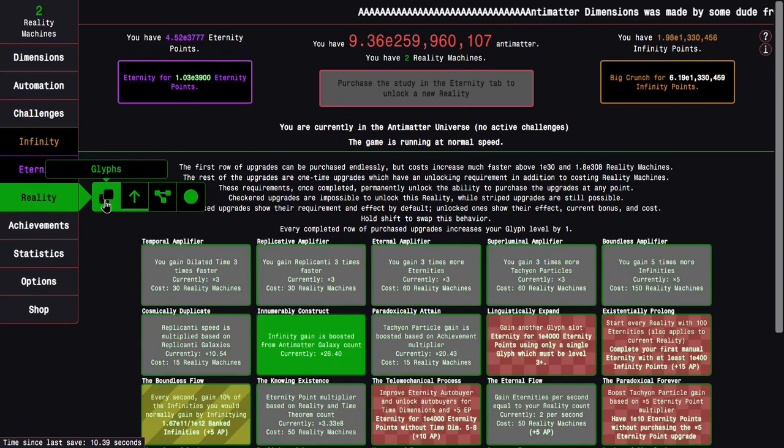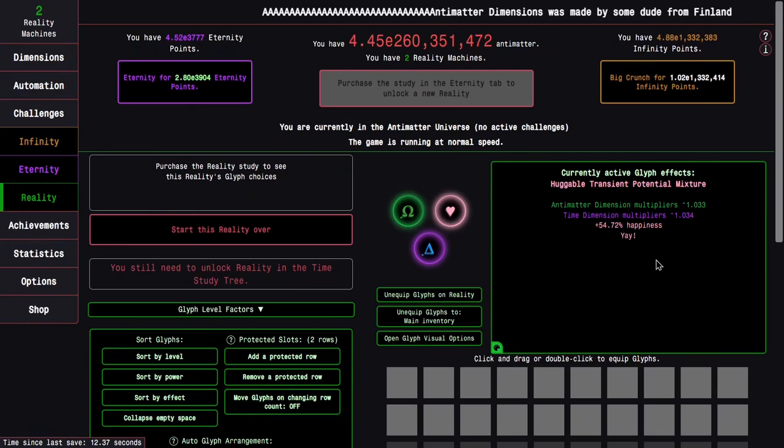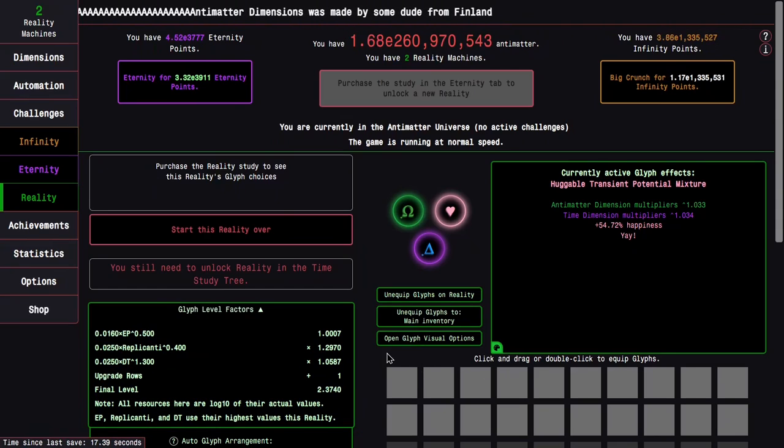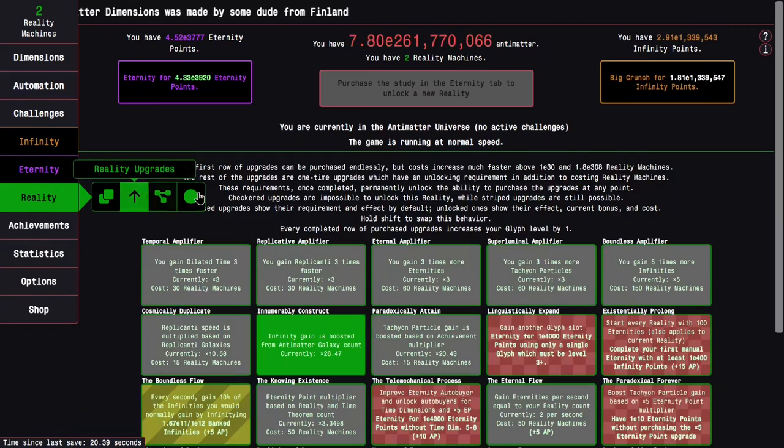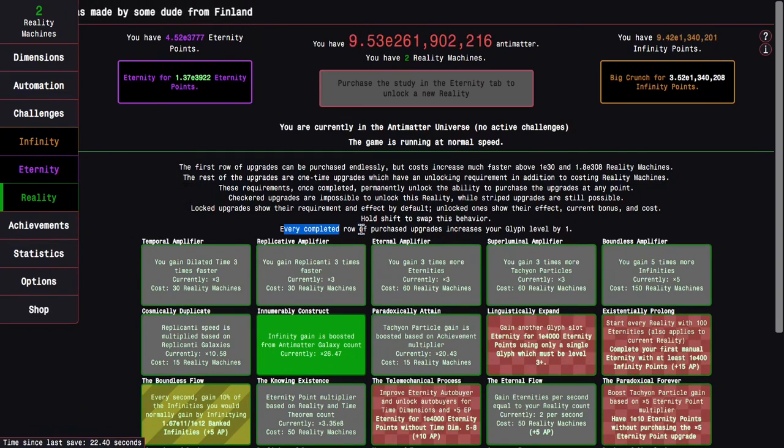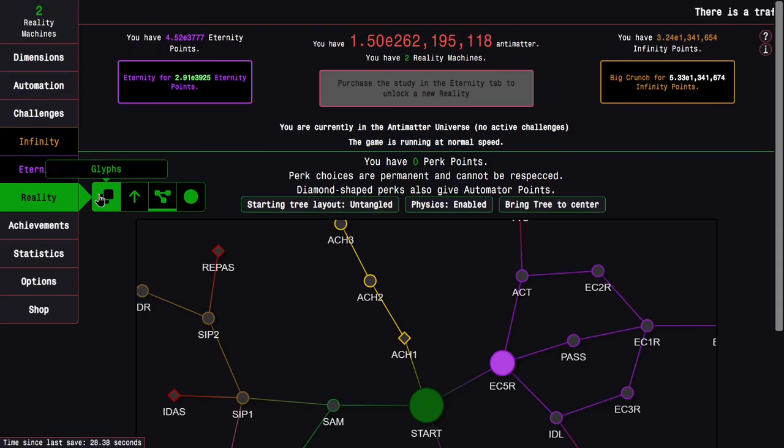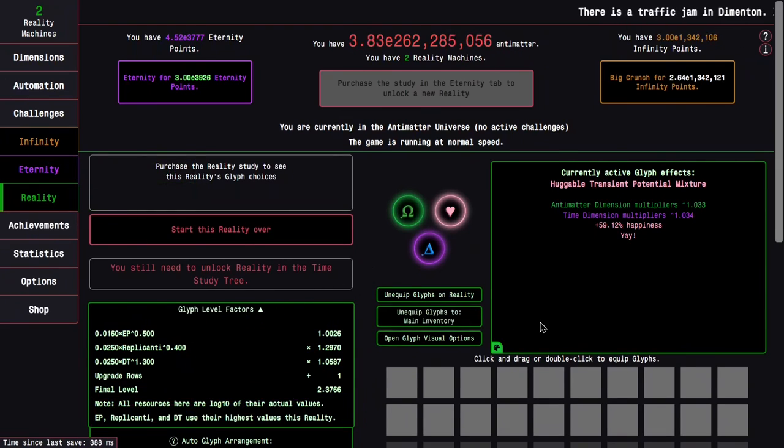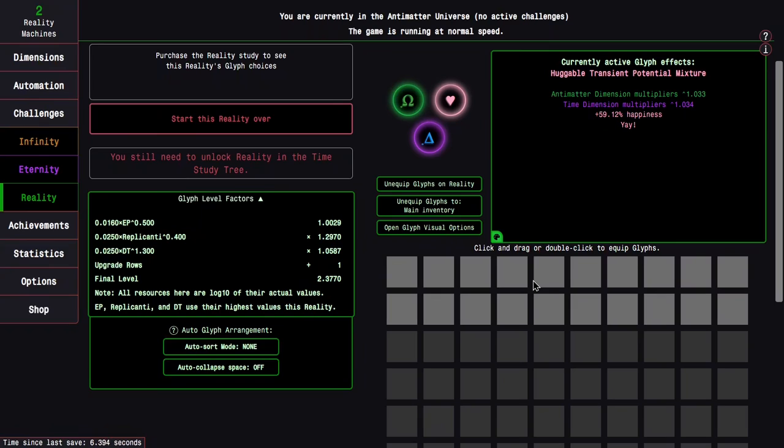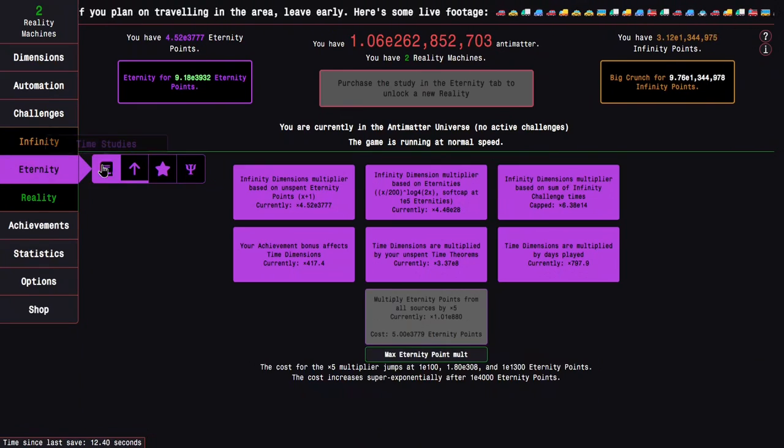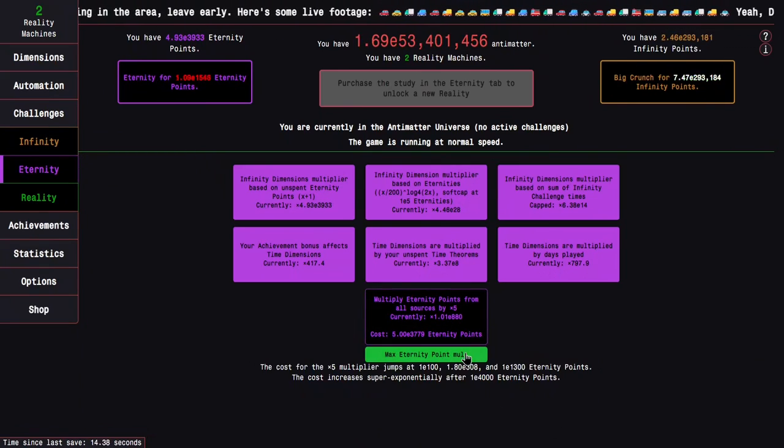And before I get there, I kind of want to discuss one thing that I haven't really gone over. And this is the glyph level factors. For all of this time I overlooked this sentence: Every completed row of purchase upgrades increases your glyph level by one. So this means that whatever my glyph level currently would be, it's increased by another one. So that's interesting. So instead of going for level two glyph, I'm going to want a level three glyph.